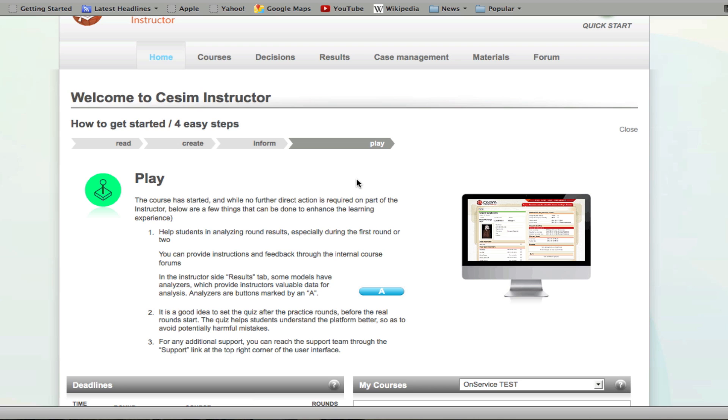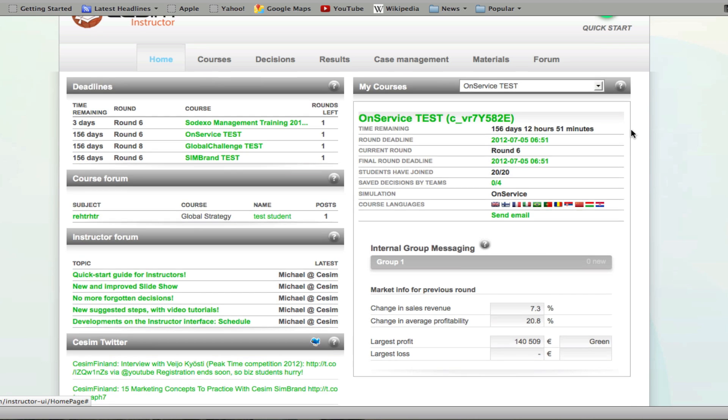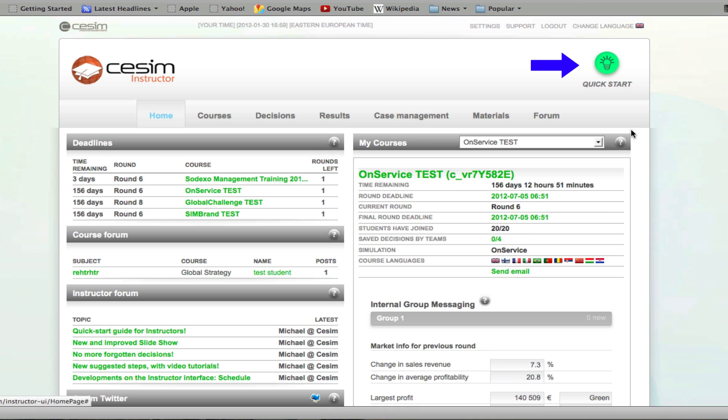We have a number of great features that help you manage and analyze your course results that we will get into later. You can access this quick start guide by clicking on the green light bulb in the upper right corner at any point during your time with us.